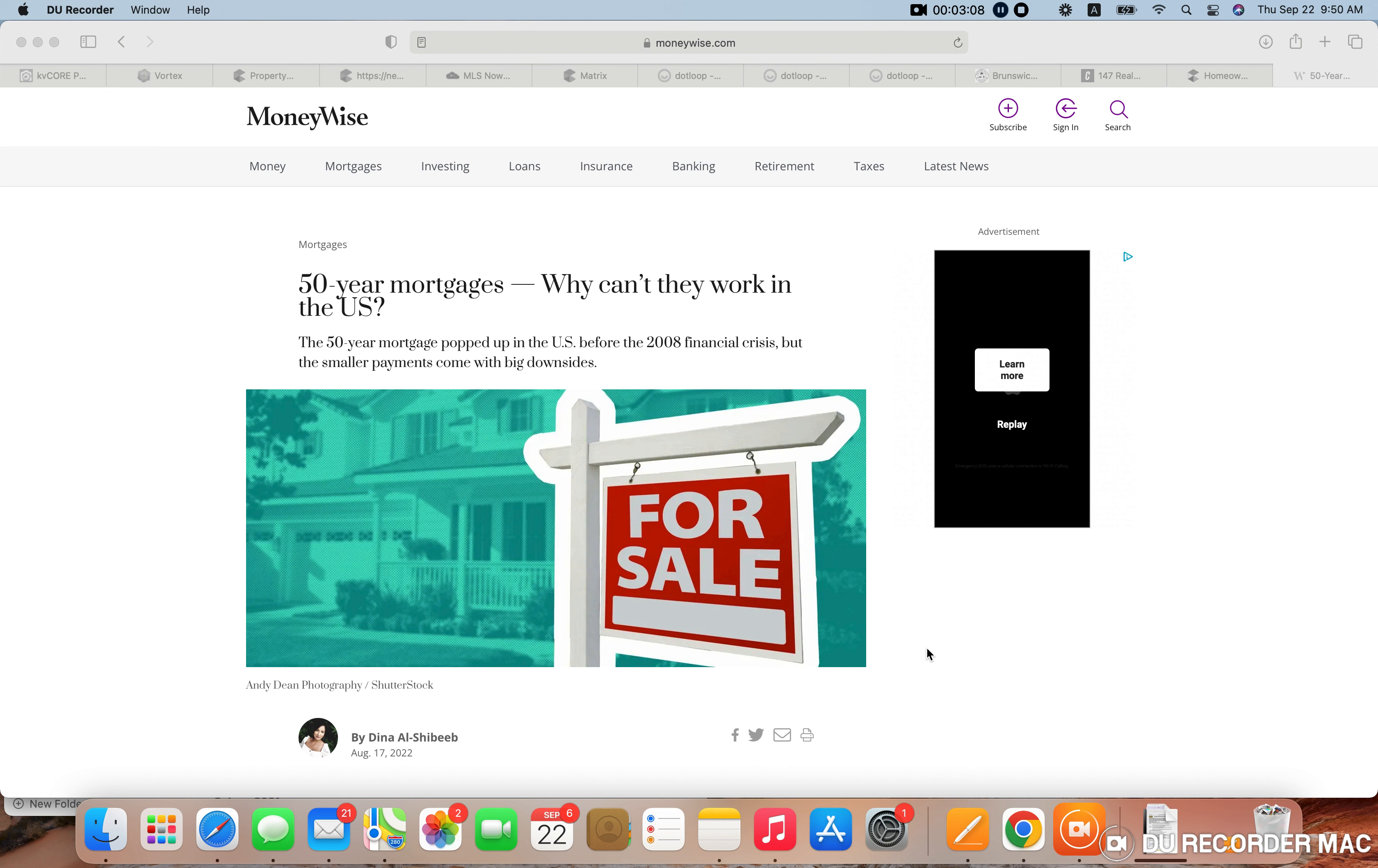When you start pushing these 50 year mortgages, these 40 year interest only loans, and these 0% down with no minimum credit score programs, you're trying to essentially bring up that demand and allow more people to qualify for mortgages.